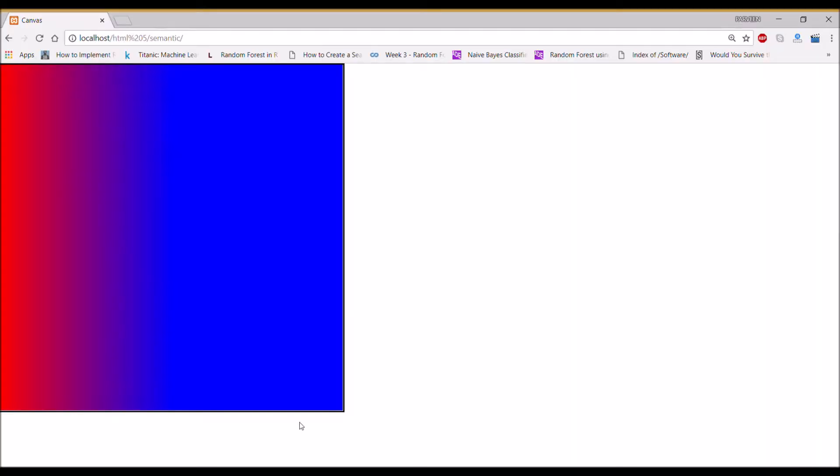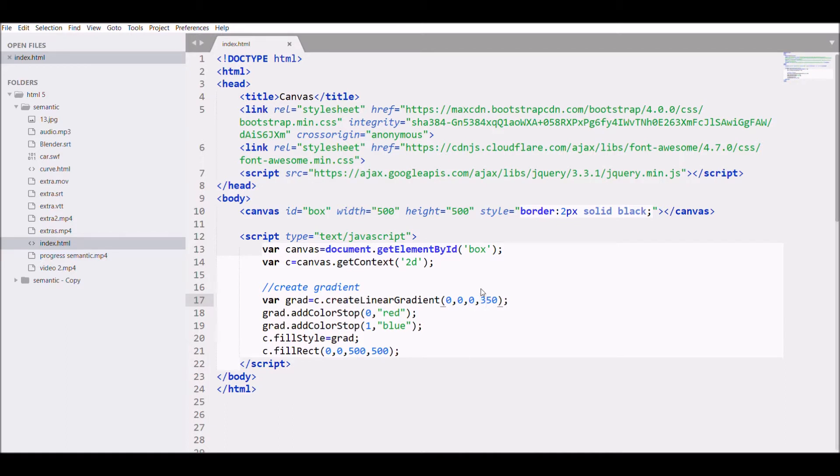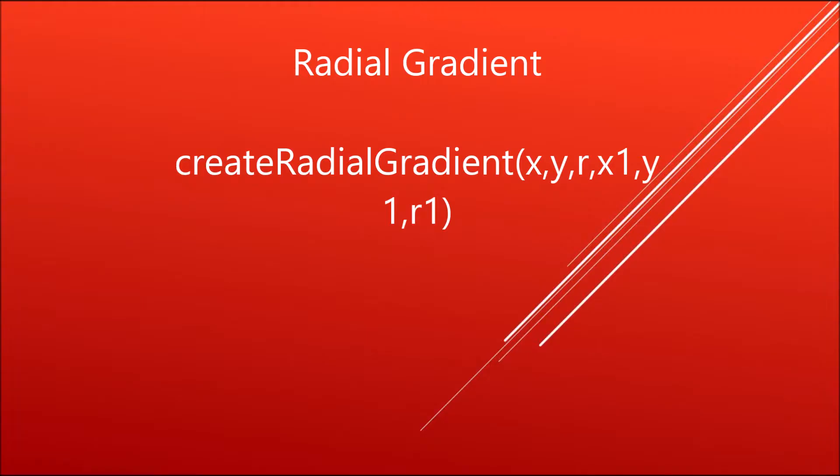Now let me change it to create a diagonal type. I'll set it to 250 for both. You can see the change. Now I want to change it in the y direction, so let's say 350. Now it's in the y direction.